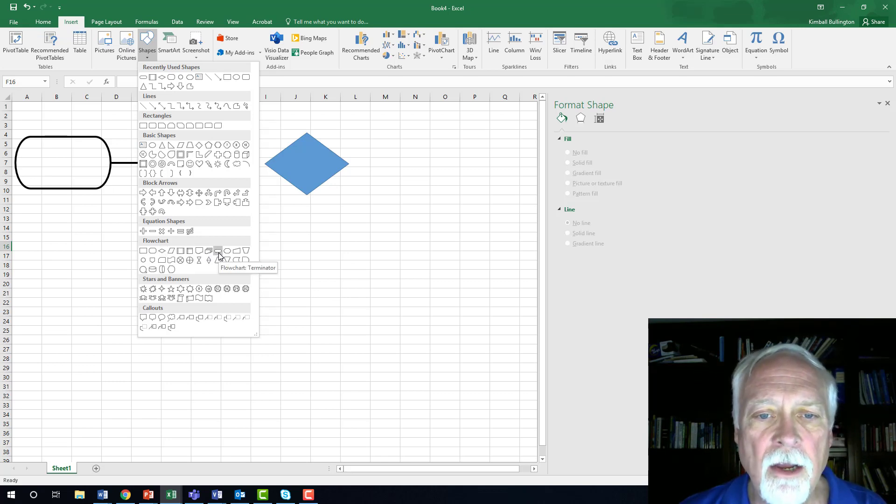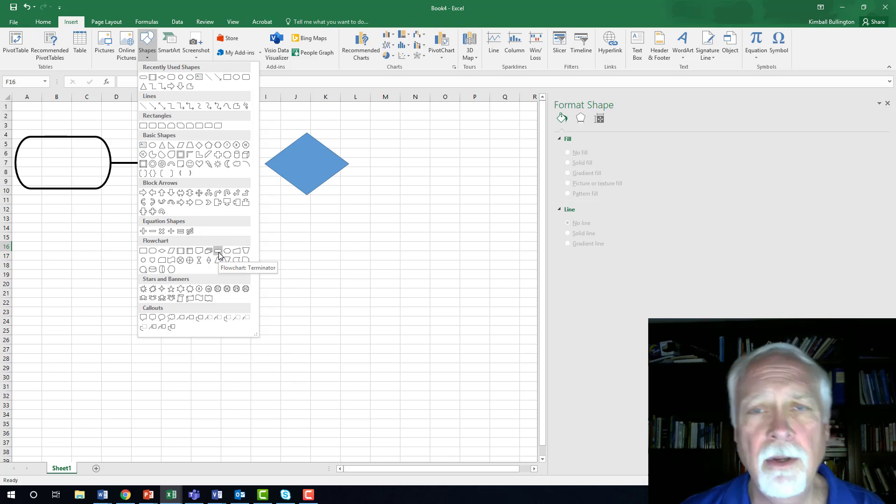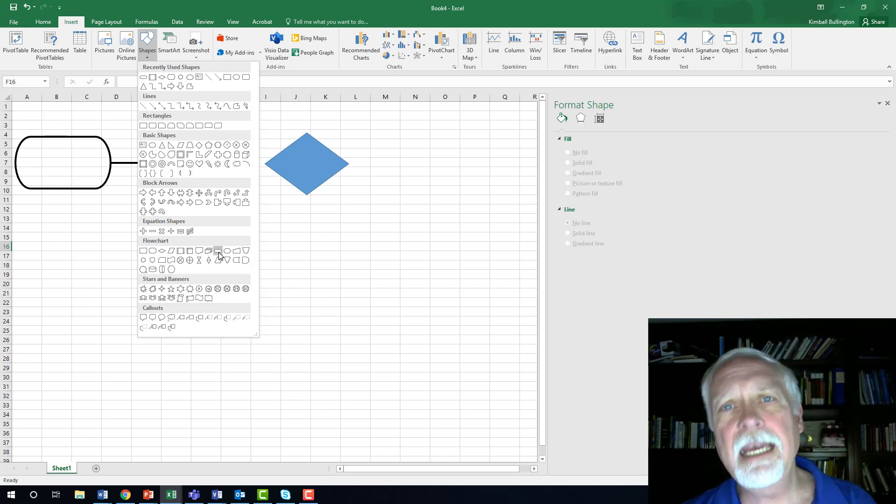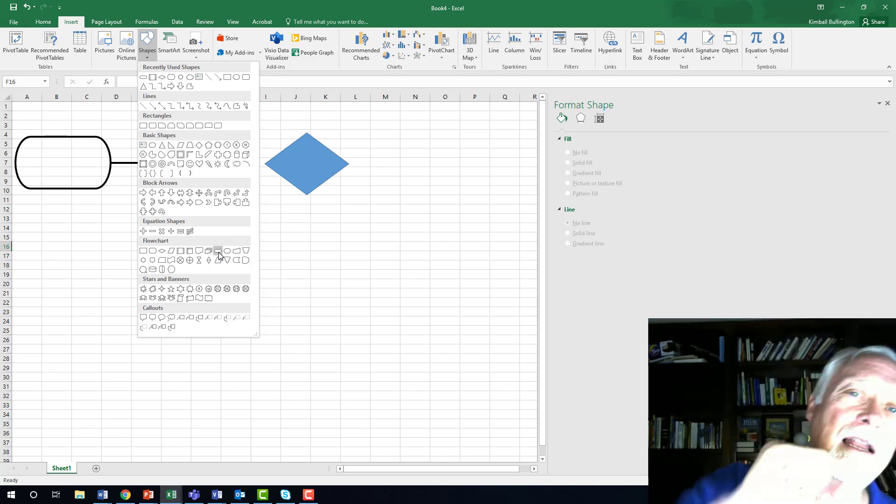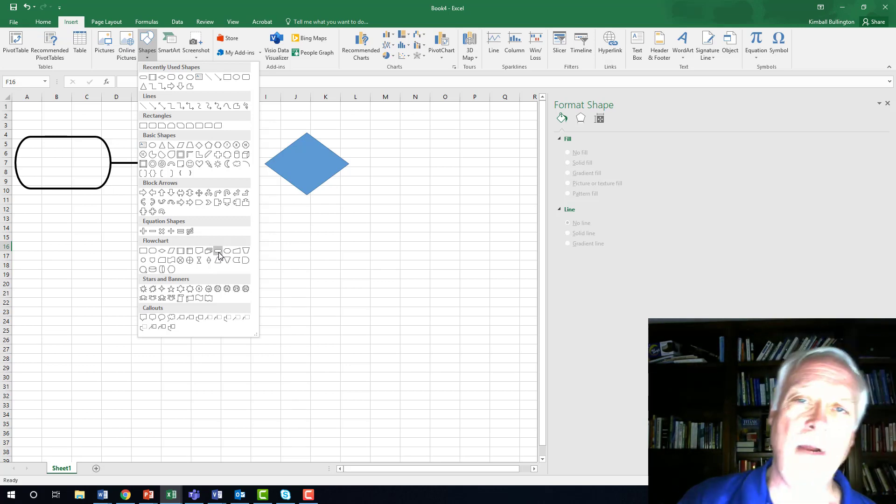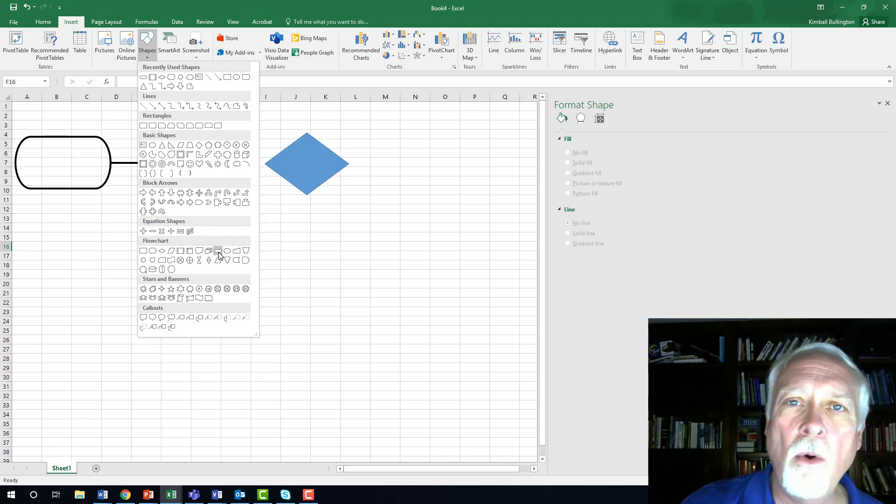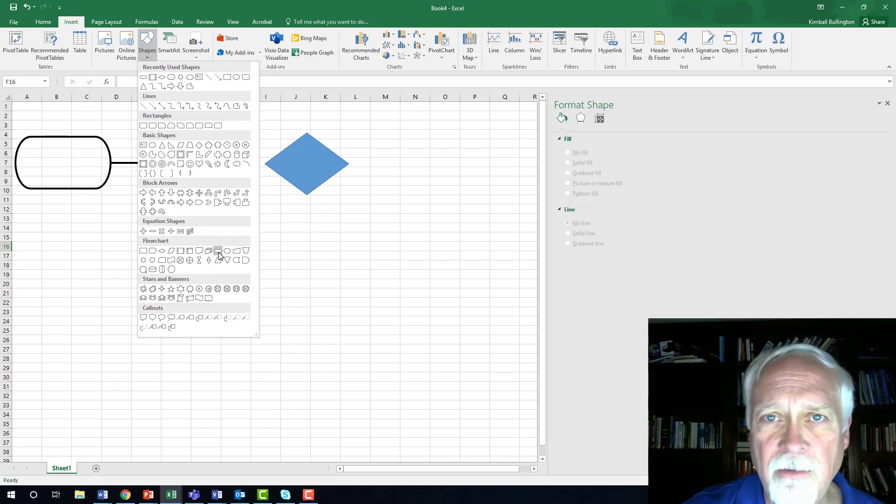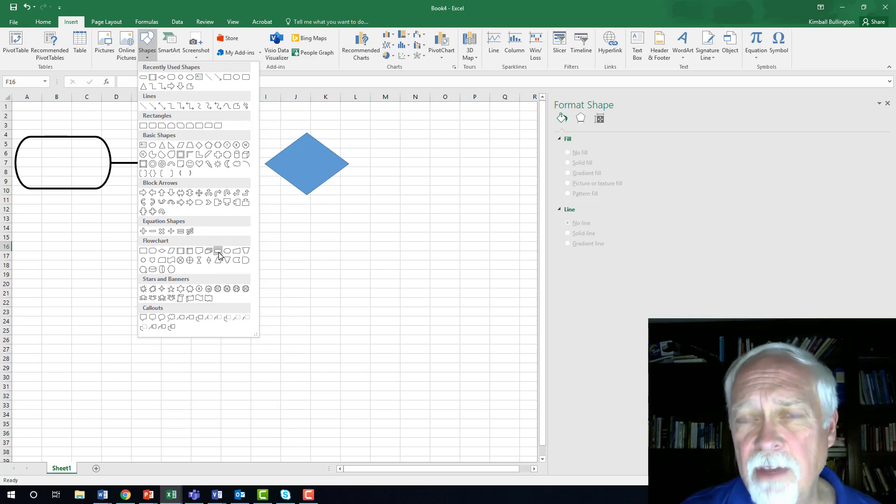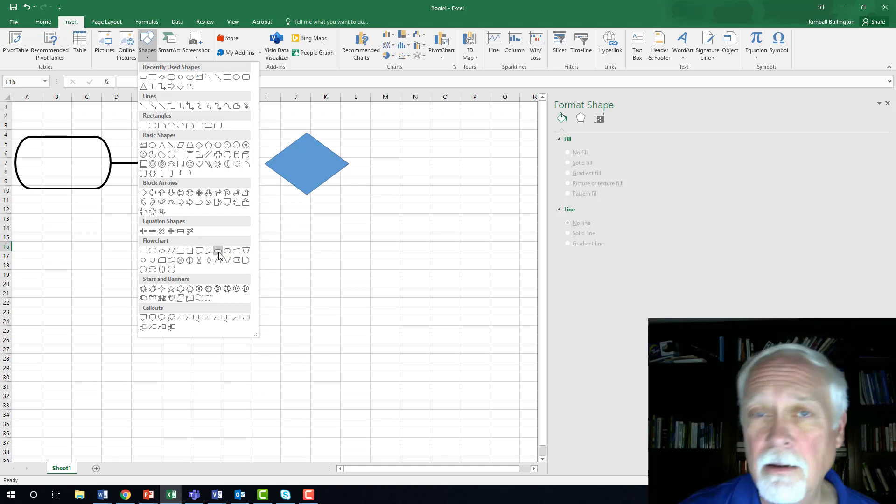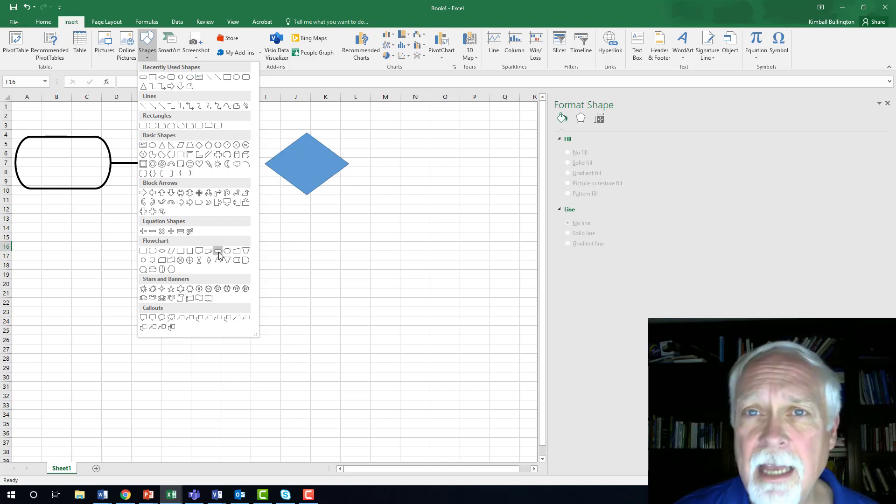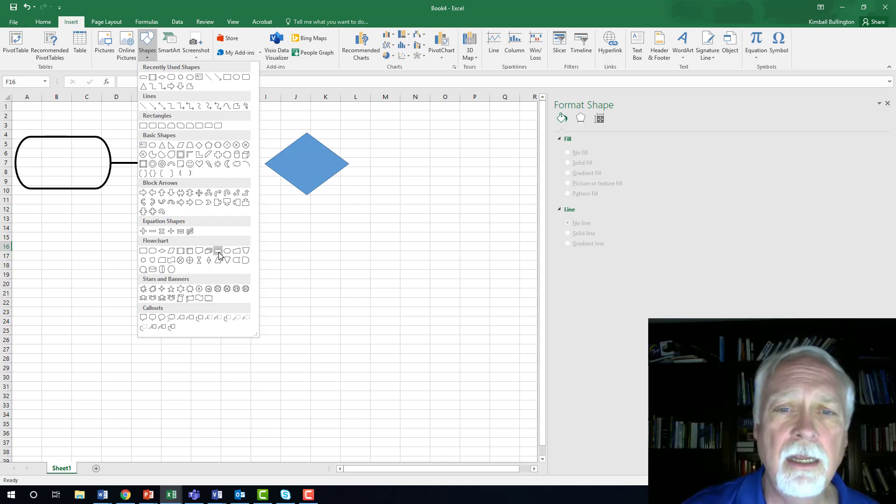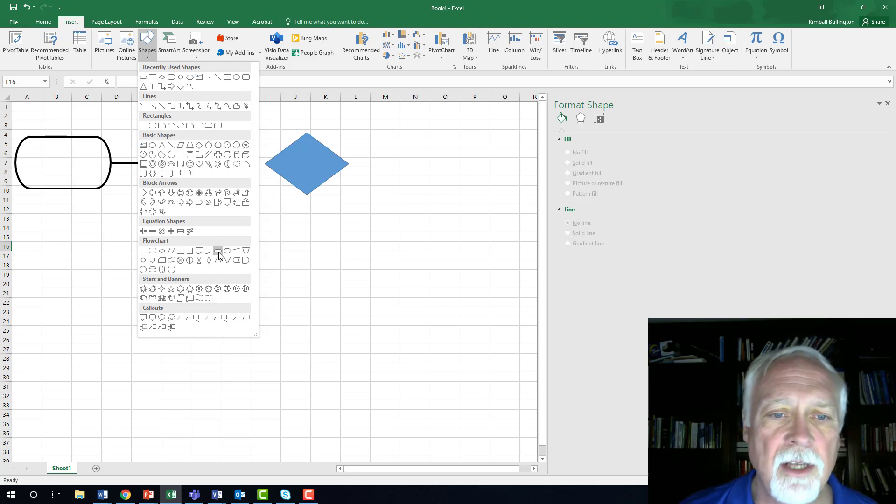And then over here finally is a terminator. This is beginning and end. You can either say like start or end, or you can have a description of the event that is either the beginning or the ending of your process.